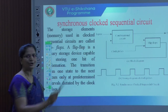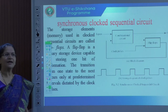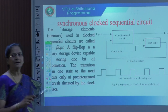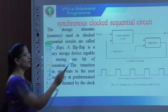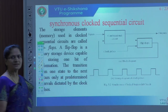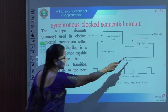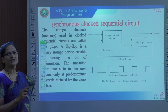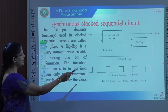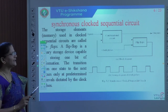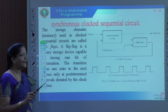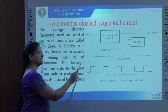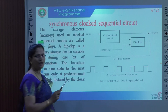In a synchronous clocked sequential circuit, the combinational circuit is combined with memory elements. Here we consider the memory elements as flip-flops because we apply a clock pulse. Whenever a clock pulse is applied to any memory element, it changes into a flip-flop. To understand the difference between a flip-flop and a latch: a latch stores zeros and ones without a clock pulse, whereas a flip-flop uses a clock pulse.